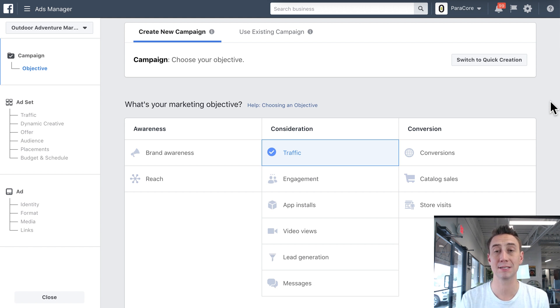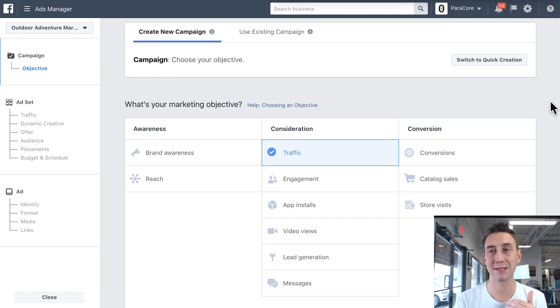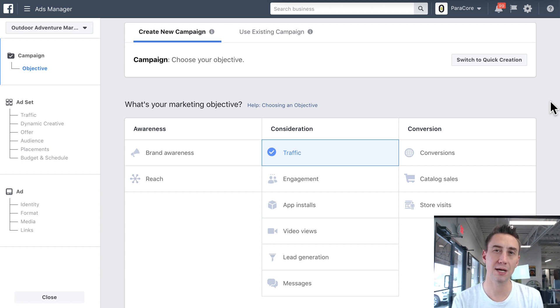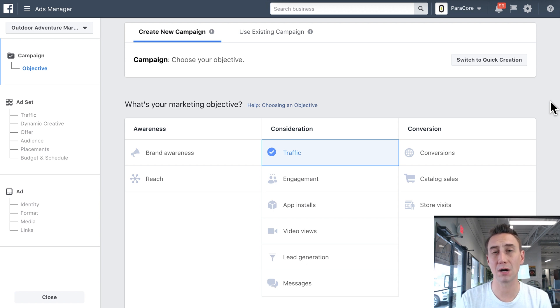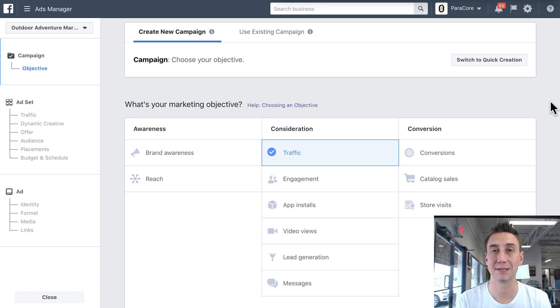So we organize campaigns more or less by objective, and then we might wanna segment them further into retargeting and first touch, or maybe a certain market. Even though those aren't the differentiating factors at the campaign level, sometimes we like to subdivide at the campaign level, just for ease of management and reporting.